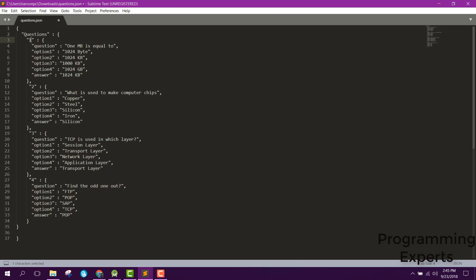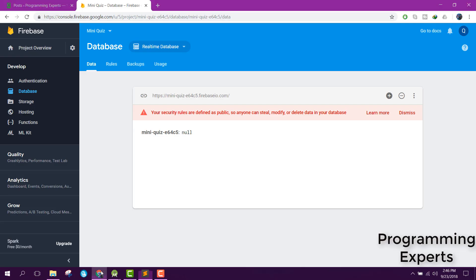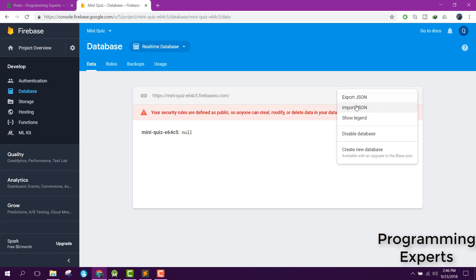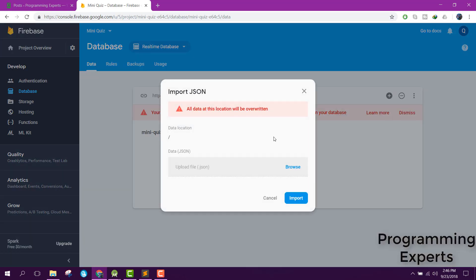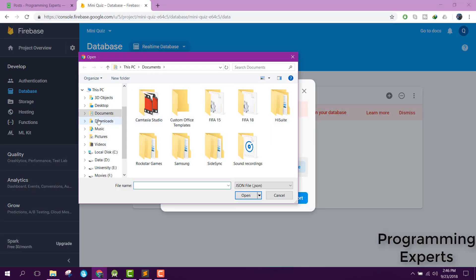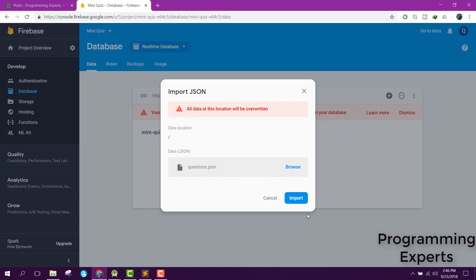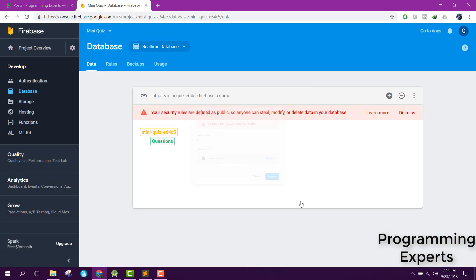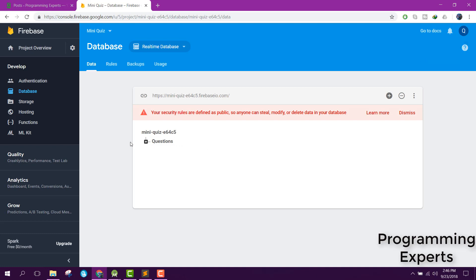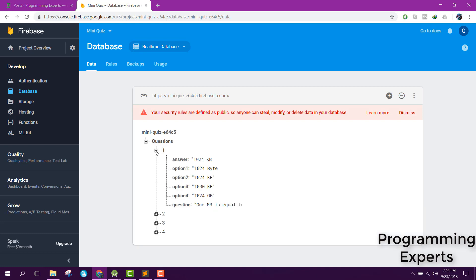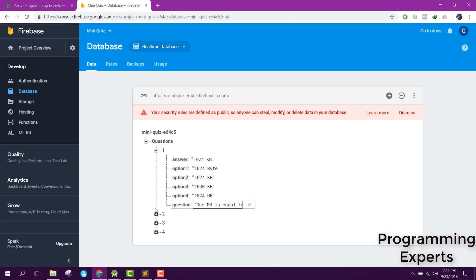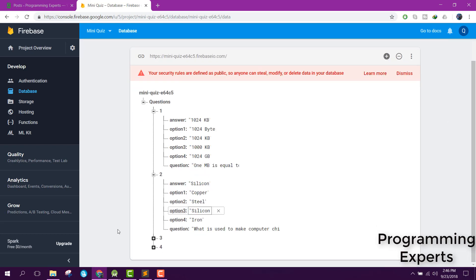I will just save it. Let's go to Firebase and click on import JSON, then click on browse. From there inside your download, you can open this questions file and click on import. As you can see, the data is imported successfully. There are 4 nodes of questions. First node here, this is the question, then option 1, 2, 3, 4, and the correct answer is 1024 KB. Similarly we have all these values.